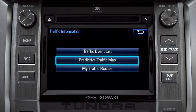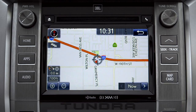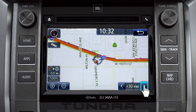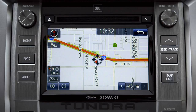Select the predictive traffic map and a traffic map displaying the current traffic conditions in your area will appear. Tap the right arrow in the lower right corner to see what predicted traffic will be like 15 minutes, 30 minutes, or 45 minutes from now, based on past traffic patterns.